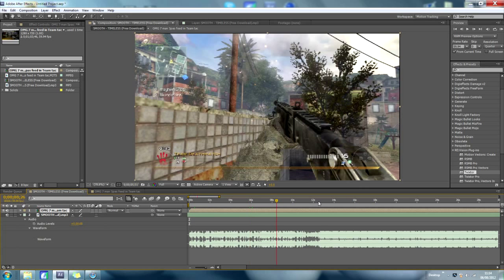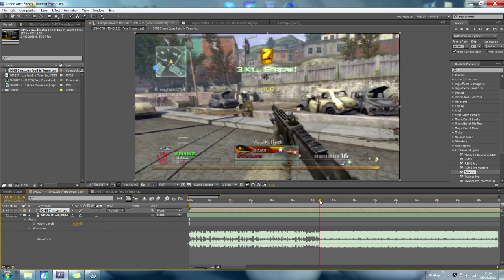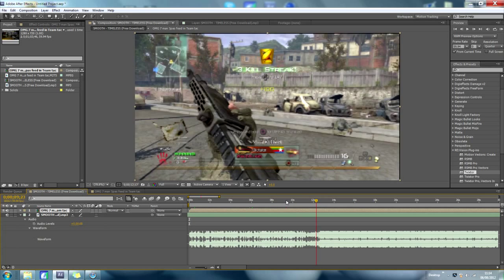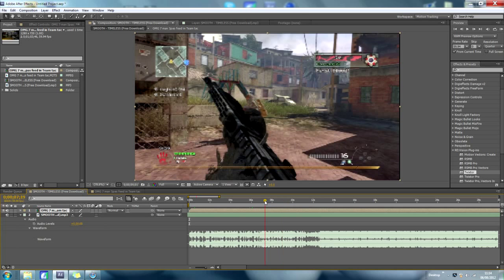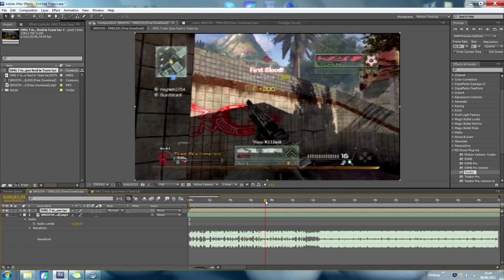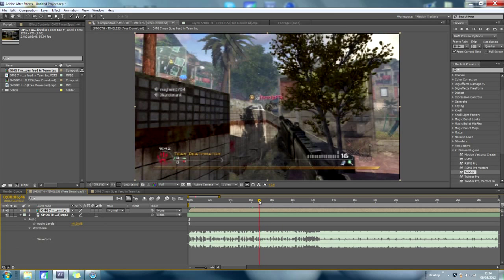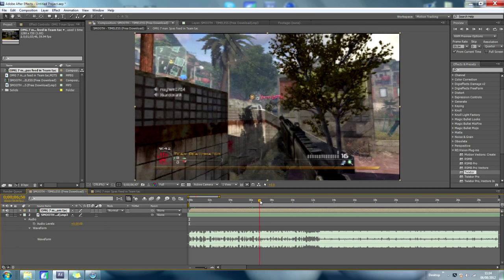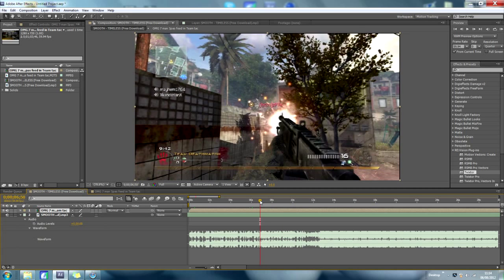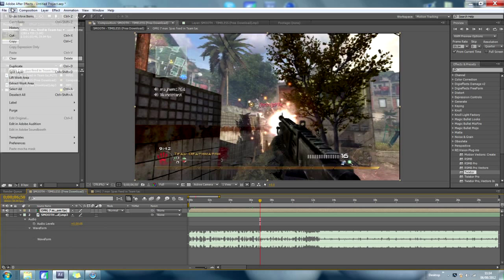And now, I'm going to go to where he first has his gunshot, to kill the guy, there, and you want to go to edit, split layer, there.